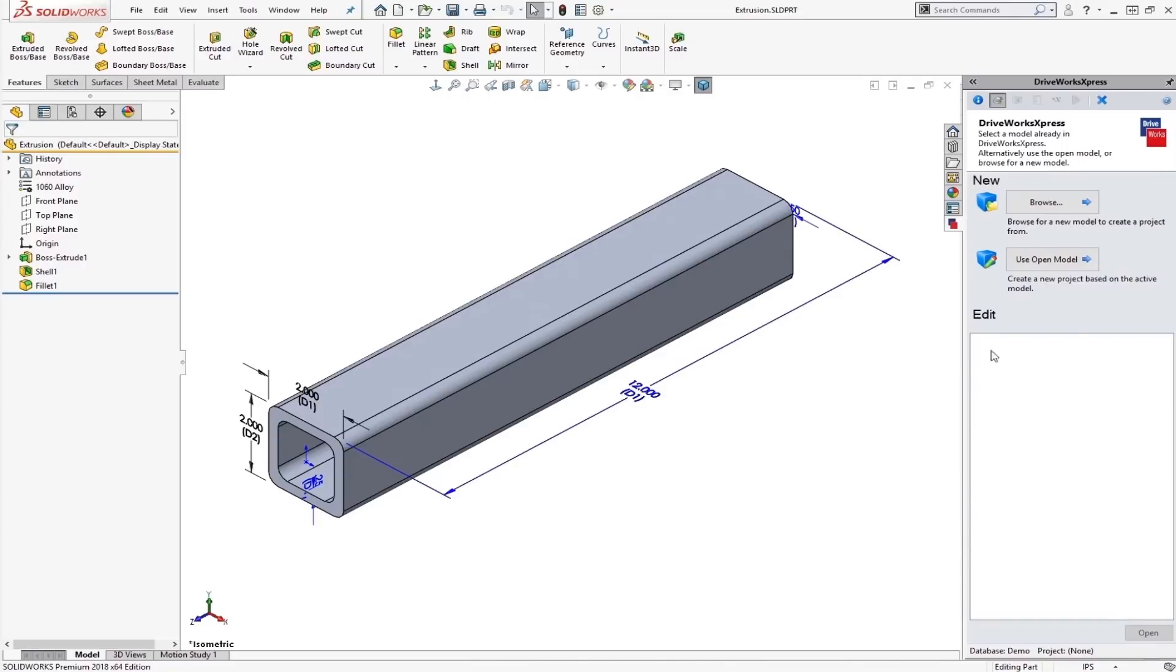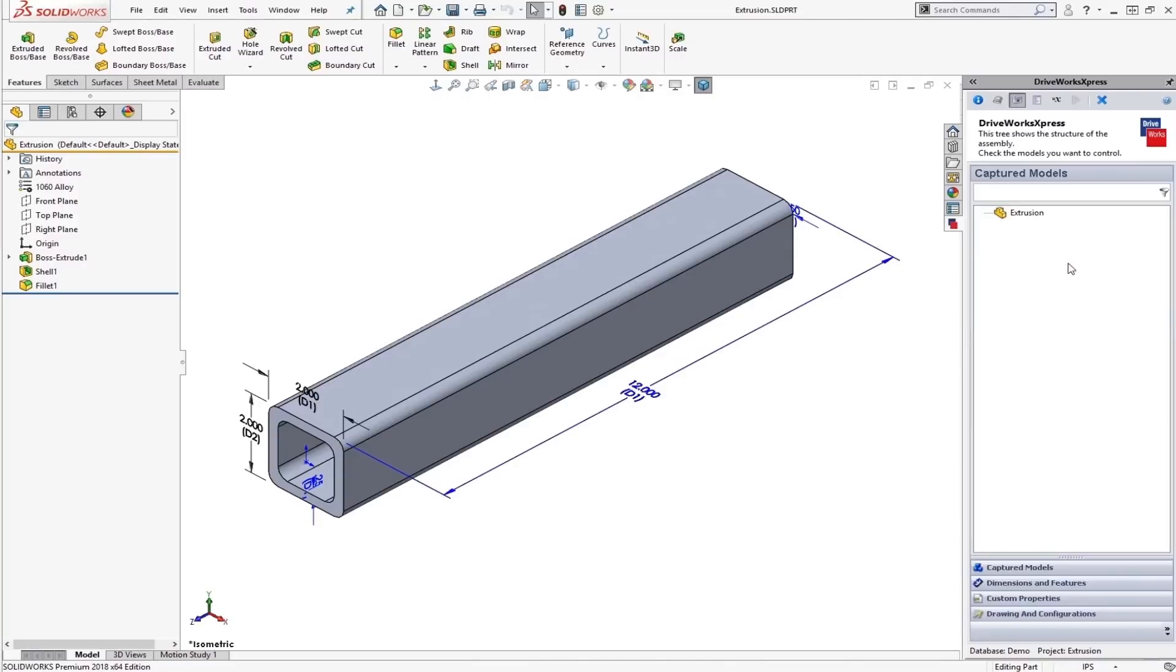Next we choose which model we want to use. So I can browse for a model or I can just use the model I have open. So we see now the captured models. It's an extrusion. This is the name of my part extrusion.